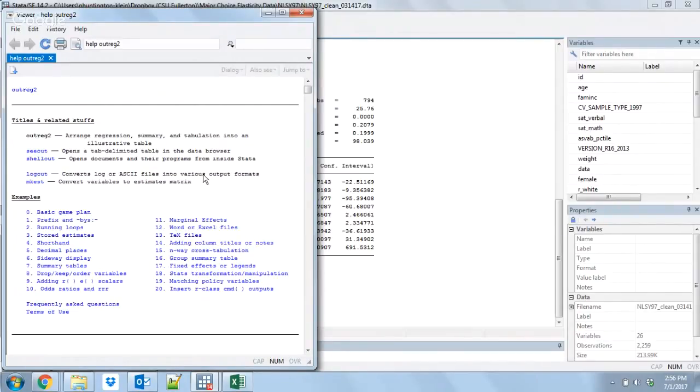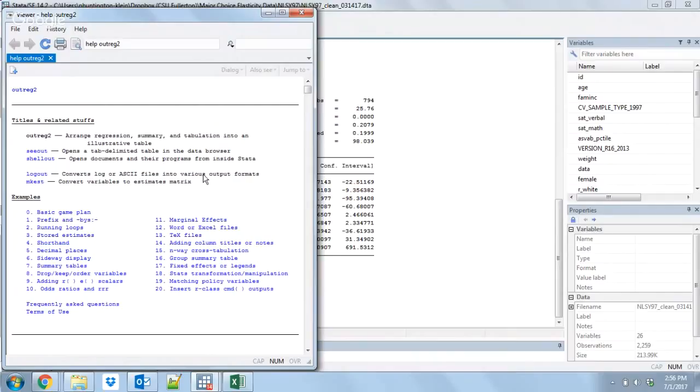One thing to note with this is that if you are doing something with marginal effects, sometimes there's some extra commands that you need to run with your marginal effects to help it store the coefficients in memory for outreg to actually access. For that I'm going to leave you to Google. Just do the name of the command you're running, marginal effects, and outreg2 and it will pop up something that you can help do.